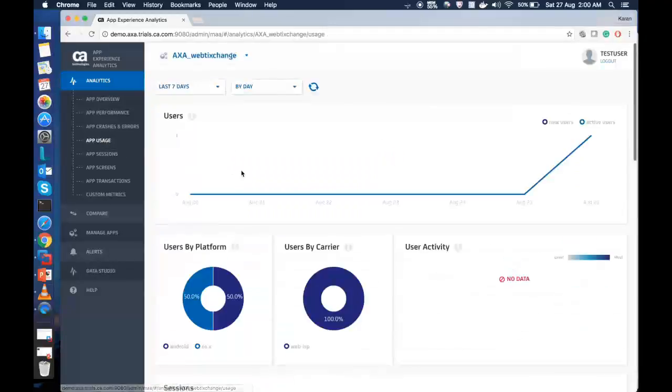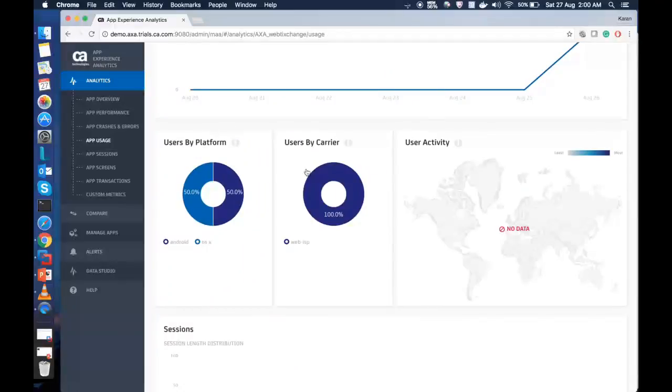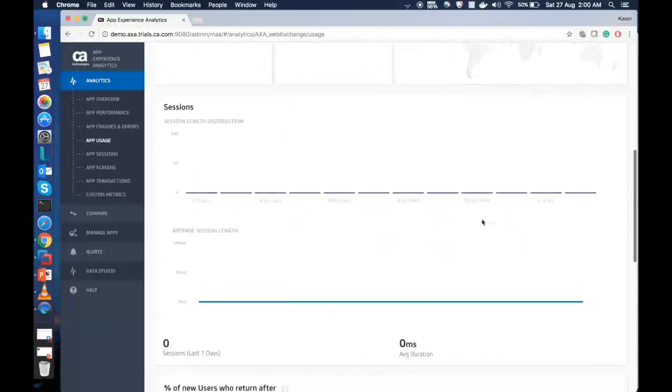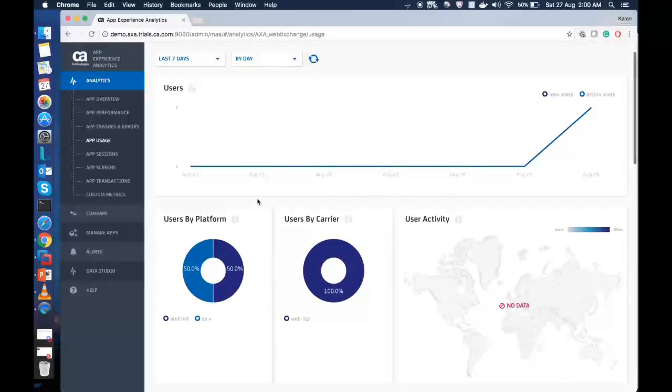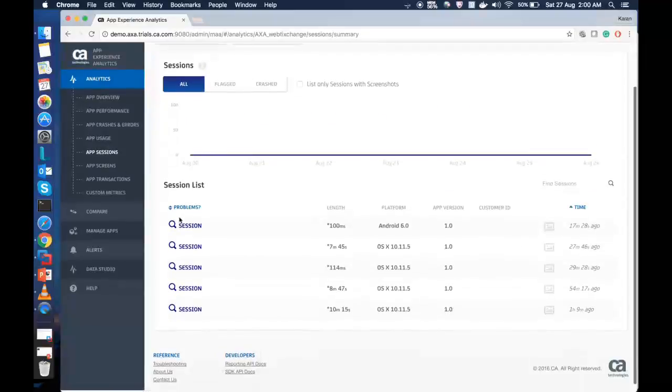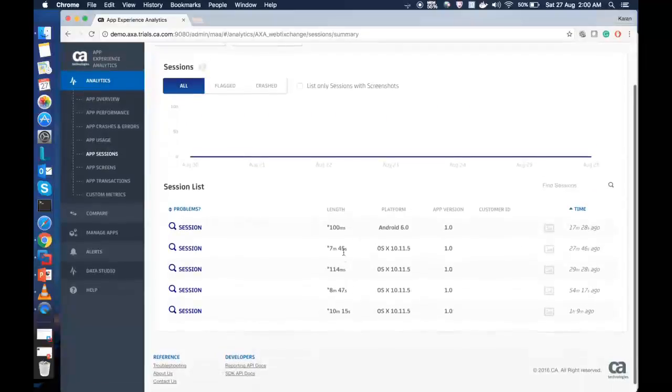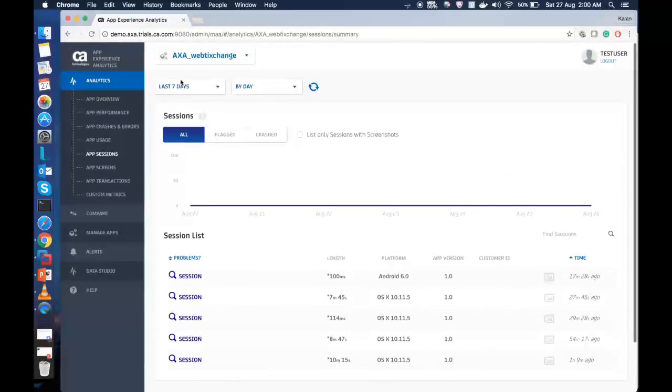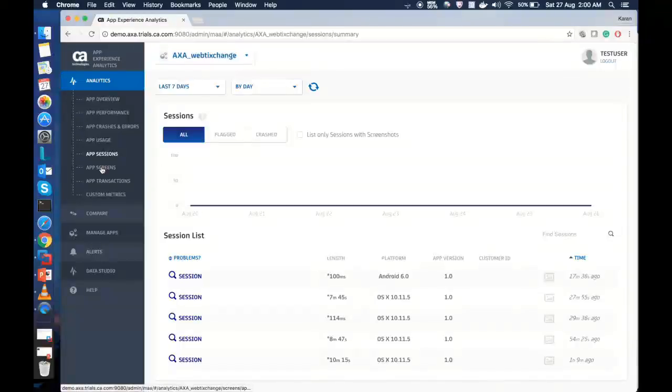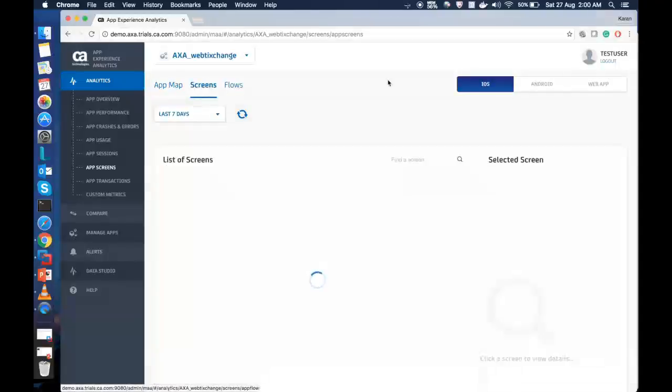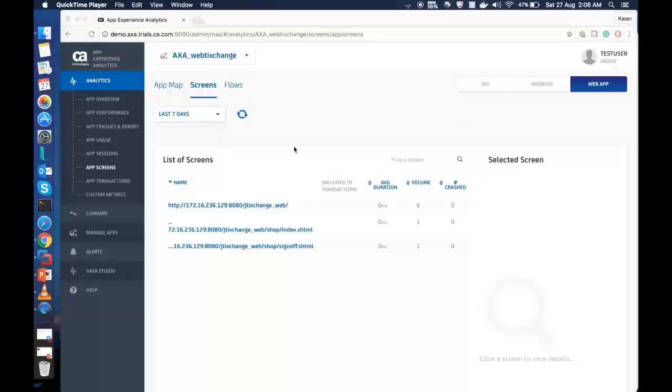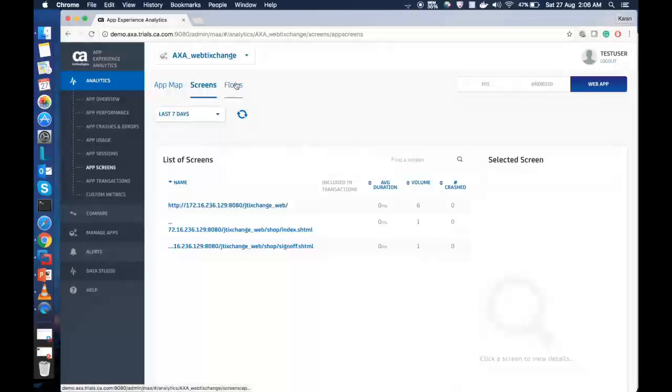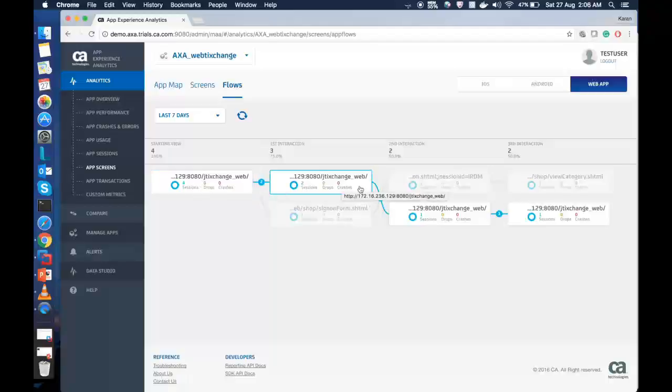You can click on app usage to check user by platform, user by carrier, and user activities. It's similar to the one that we see in mobile application data. We can also see the app sessions. Since they are all active sessions now, after completion, we can see more data under this AXA web exchange. When we go to app screens, it gives us a pretty good idea on the screens that we have for the web app. So we need to click on web app here.